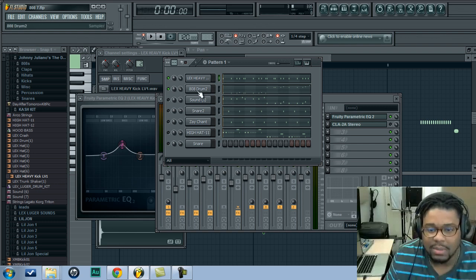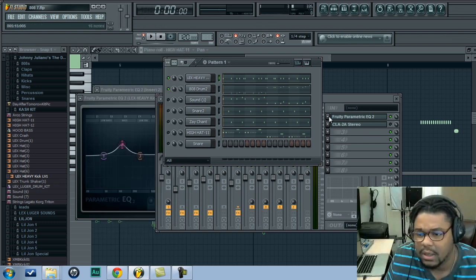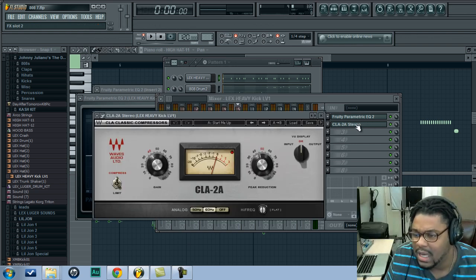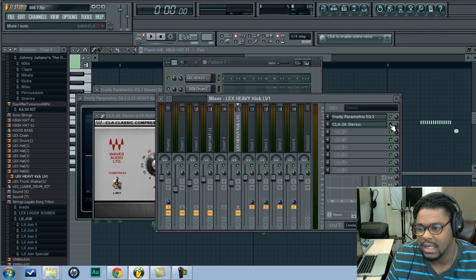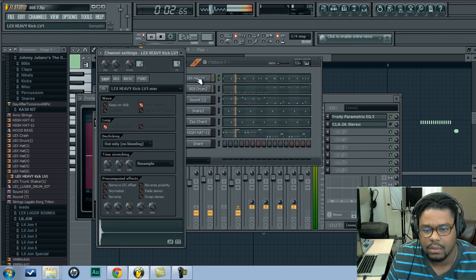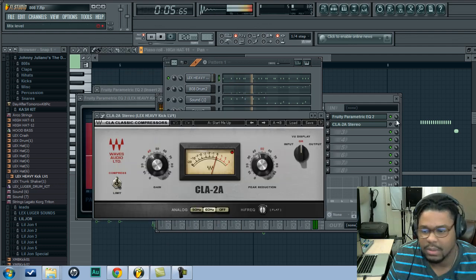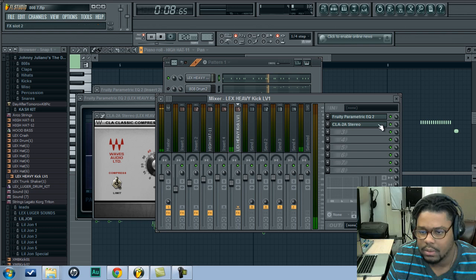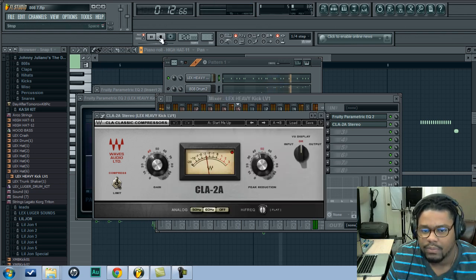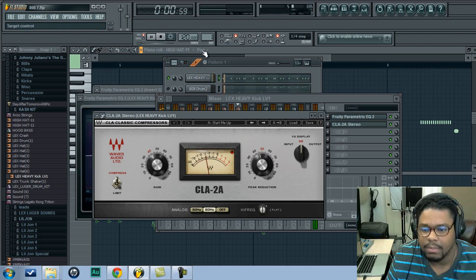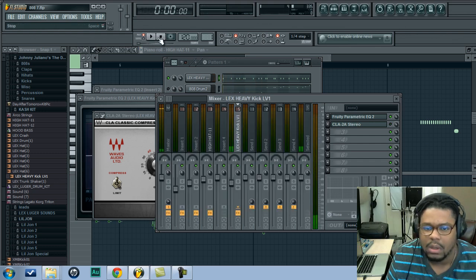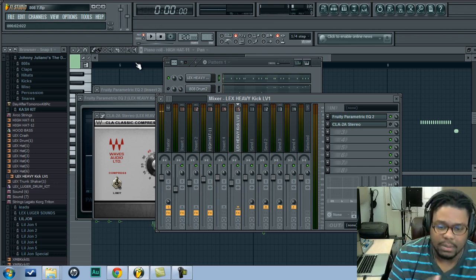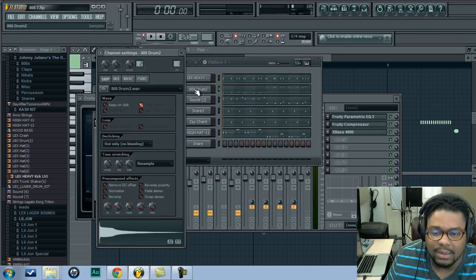So now I'm going to go ahead and add the sub kick. And what I did with this first kick, let me go ahead and just show you guys. I went ahead and added the CLA compressor. So watch the thump that it gives it. Compressor makes it tighter, cleans it up, really makes it thump. Without it. So I really love the sound of that kick compressed properly, EQ properly. Now we're going to play it with the sub.